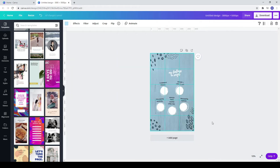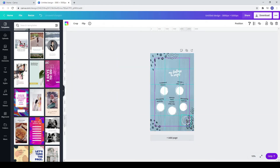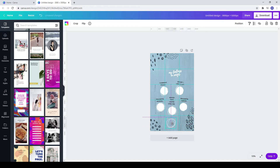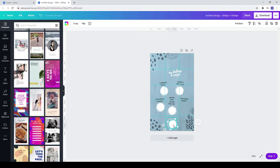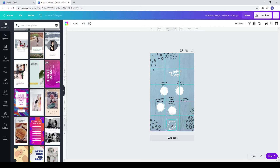Now let's move around the elements that we already have. I decided to delete the full white circle and keep only the squiggly line. You can delete an element by pressing delete on your keyboard.